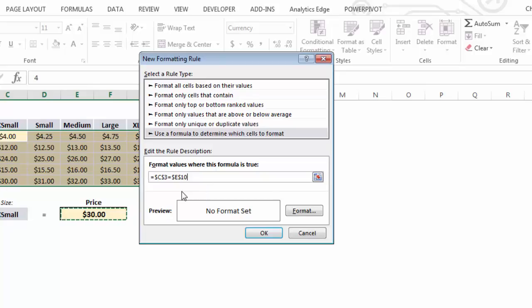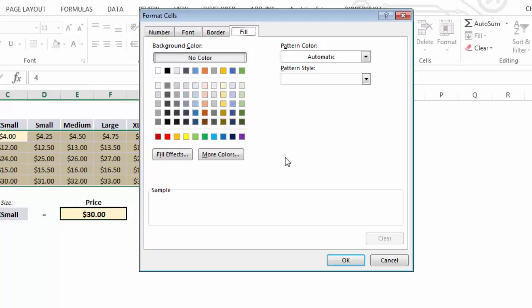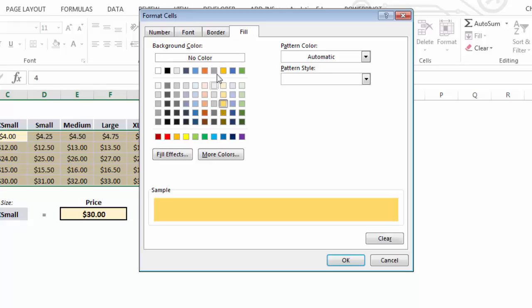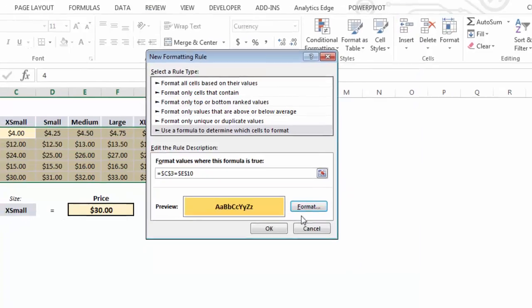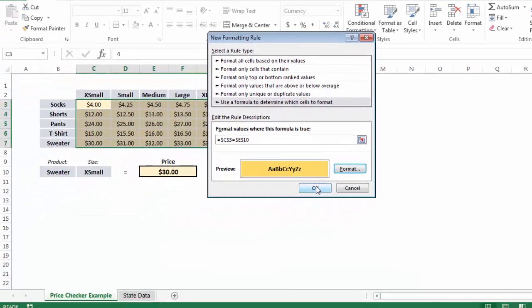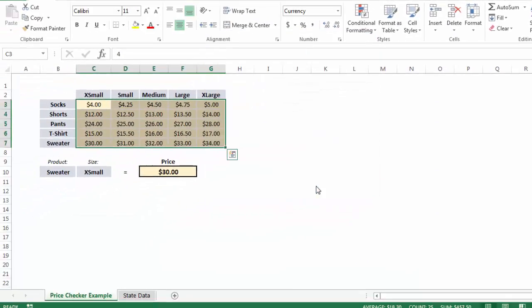So in the case that this formula is true, what formatting do we want to apply? Well, let's choose a nice bright yellow and a bold font just to make the selection pop. So when we press OK, that will apply the rule.